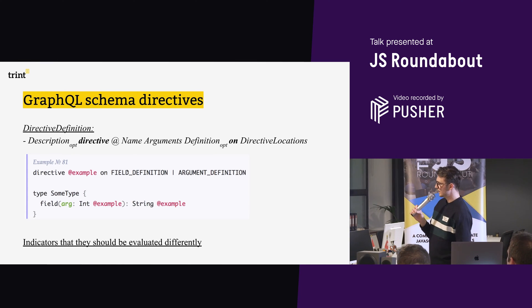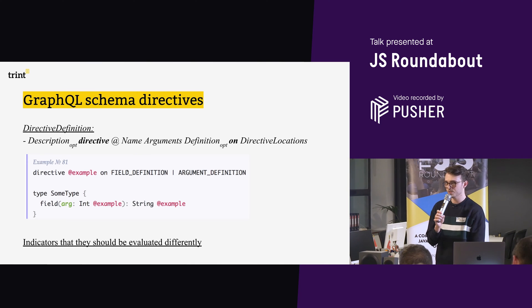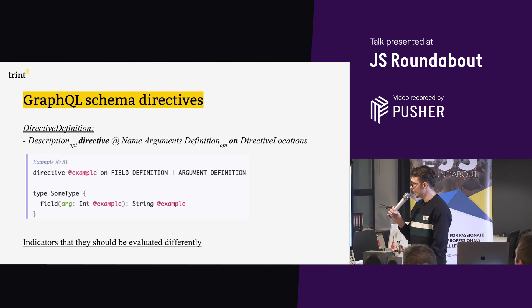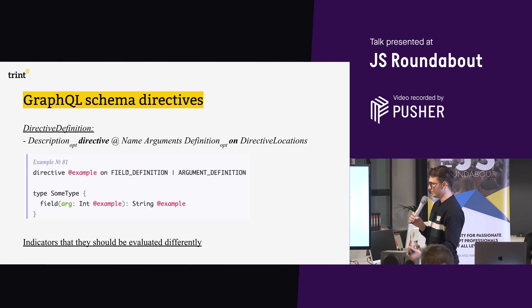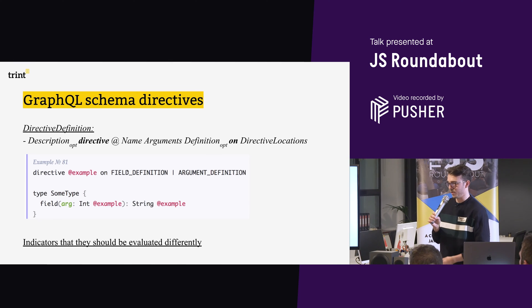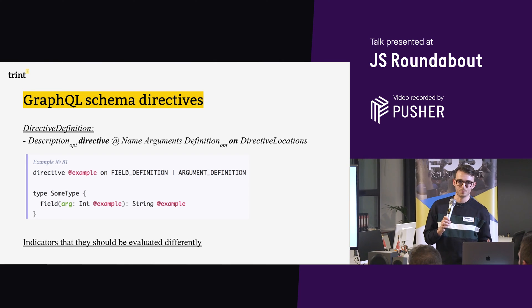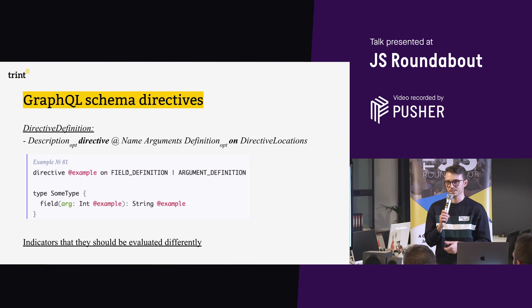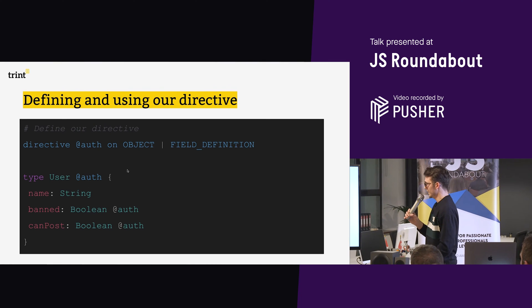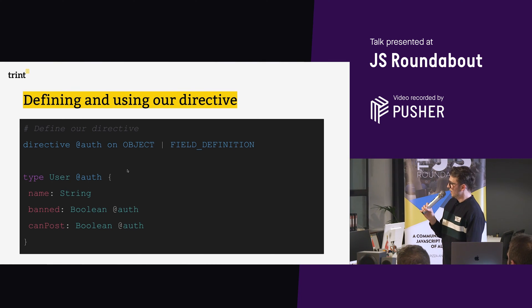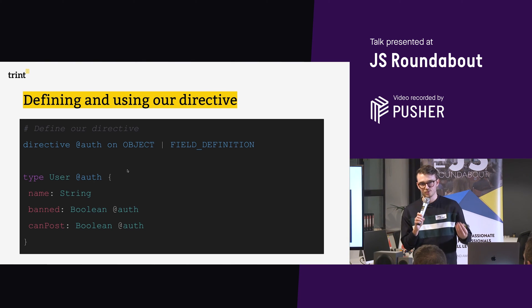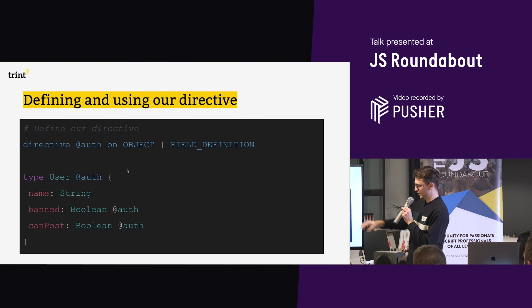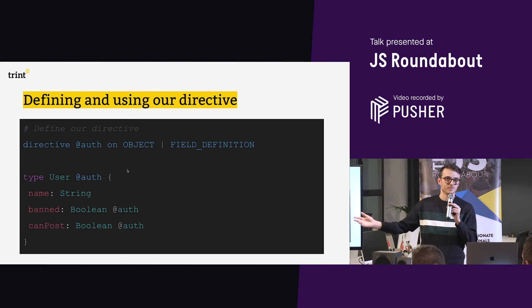So what is a schema directive? This is what it looks like. I stole this from the GraphQL docs and this is kind of what it looks like. So the key parts are, a directive has a name, maybe some arguments and what it can be applied on. And basically, if you put a directive onto an object or a field, it just says, this needs to be handled in a special manner. So what it looks like in a much simpler way is like this. So I've said, the directive called auth is going to be applied on objects or on field definitions. So an object is the type user, but a field is name, banned or canPost.